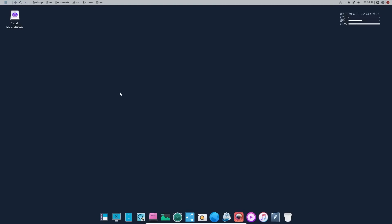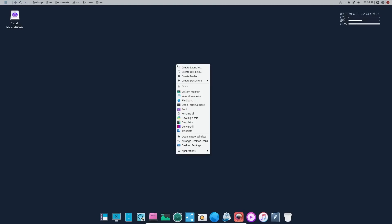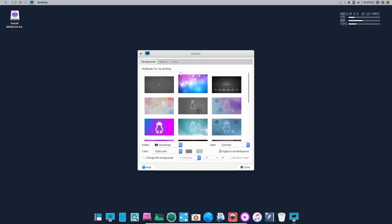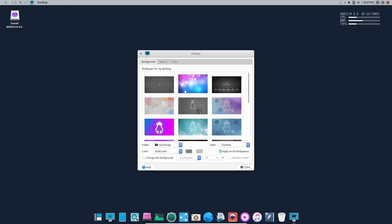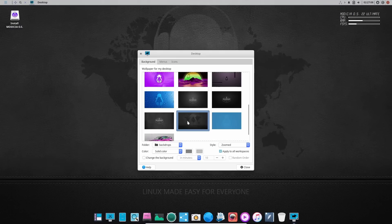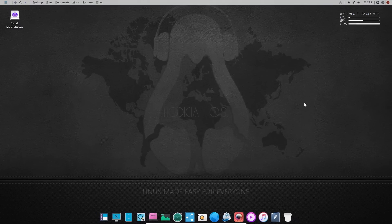It comes with just a plain wallpaper out of the box. So what we're going to do is right-click, come down to desktop settings, pick a background. Let's go with something like that and close. There's a darker background and it makes everything pop just a little bit more. Like I said, this is based on Xubuntu.